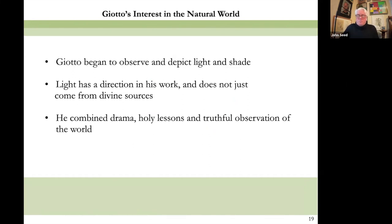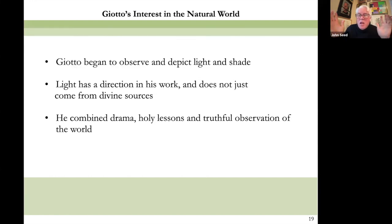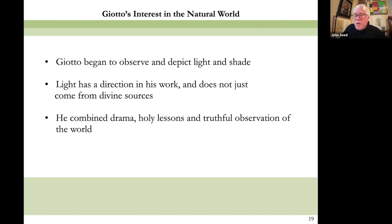Back to Giotto: he began to observe and depict light and shade, and light begins to have a direction in his work. Rather than having Byzantine light — where the light of heaven illuminates everything evenly — Giotto is a bit of a scientist, realizing that if light comes from the sun or a window, that has a direction, not a divine source. So he used this new bridge toward realism; he used light to put together drama, holy lessons, and this new element: truthful observation of the world.